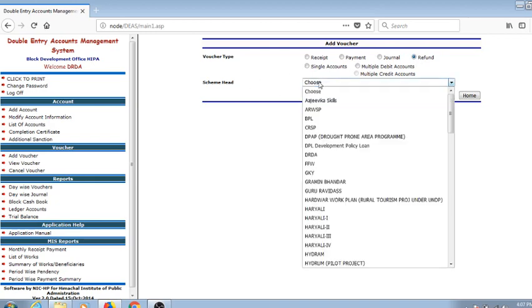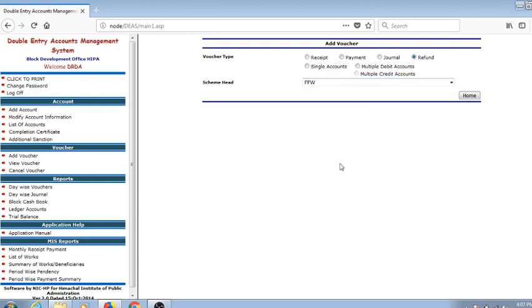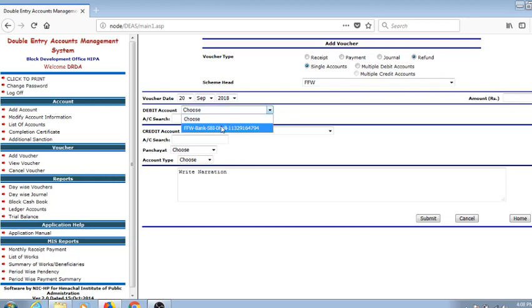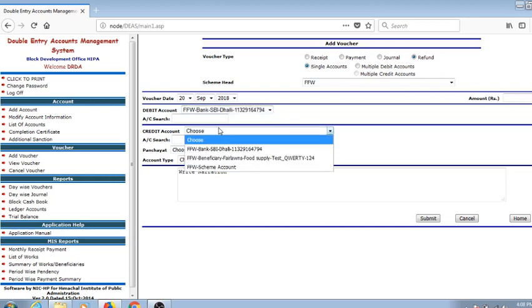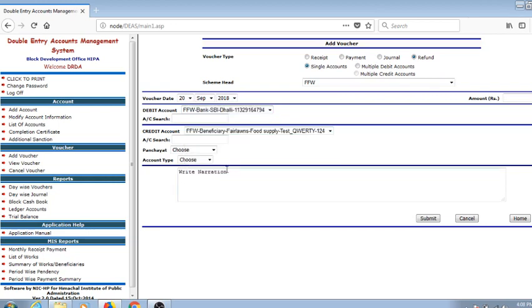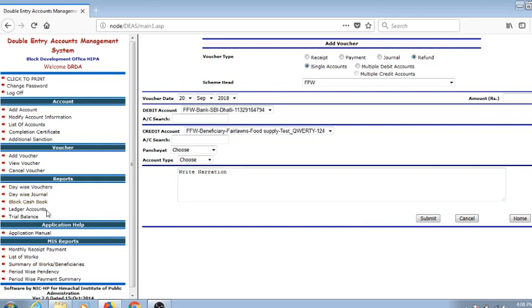This is the way the transaction is carried out. Enter the voucher date, enter the amount, which account has to be debited, which account has to be credited, what is the narration - it has to be mentioned and submitted. In this sequence, we have device vouchers, day-wise journal book, cash books, ledger accounts, and trial balances.